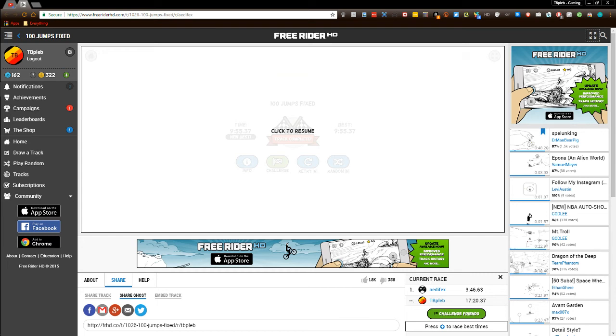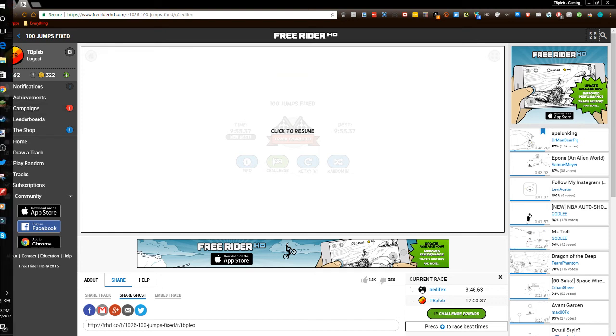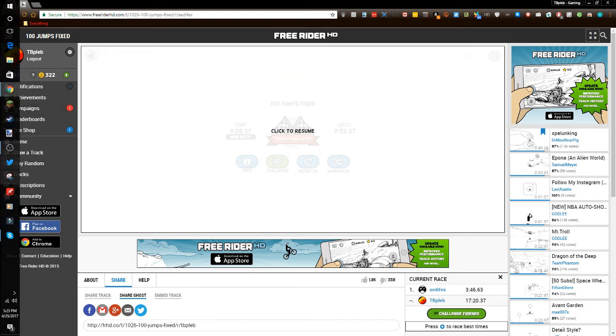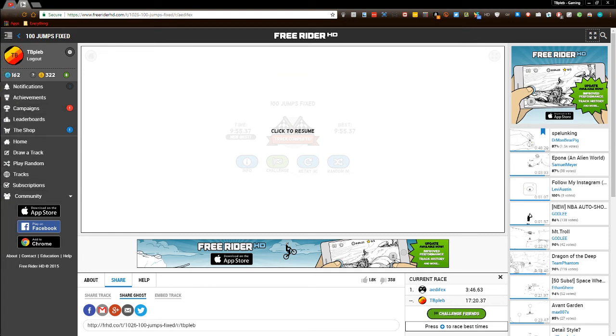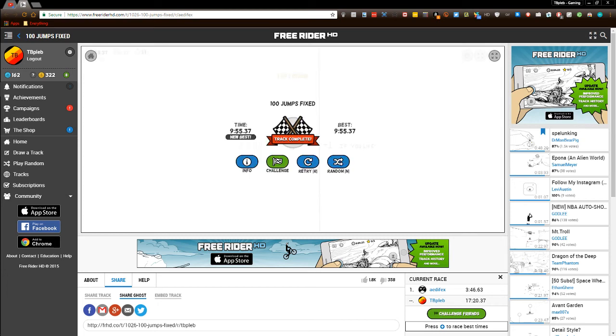Holy crap. I know I'm freaking out guys, but I cannot believe I just beat my record. I didn't even think I was going to beat my record. And I beat my record by far. Jeez. Look at that record.